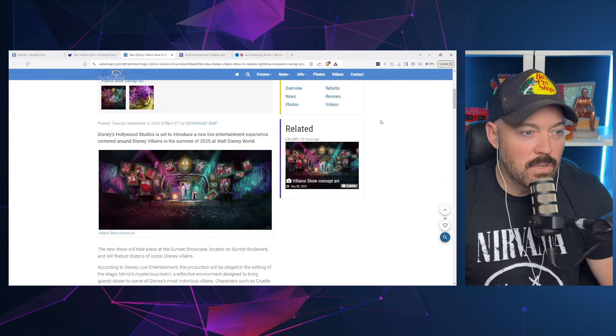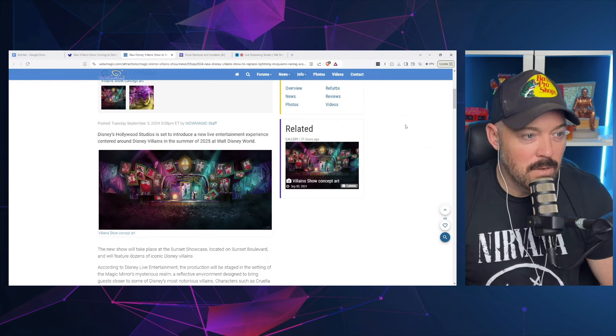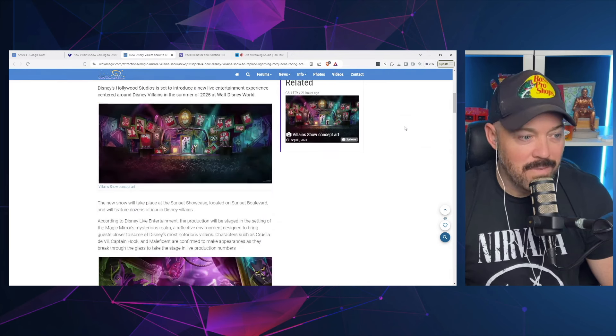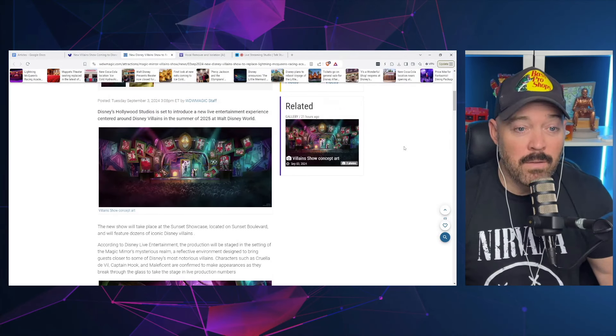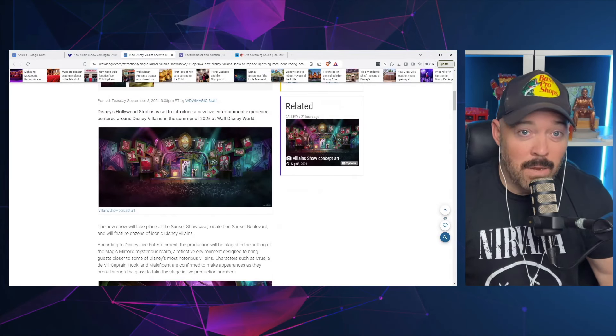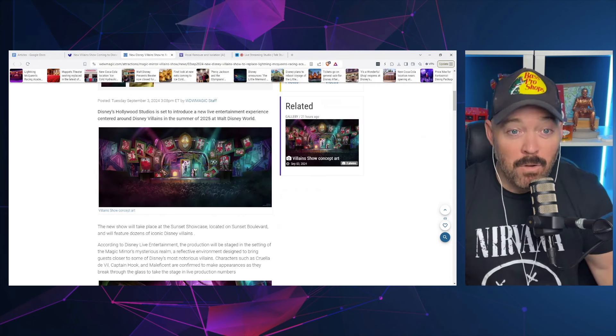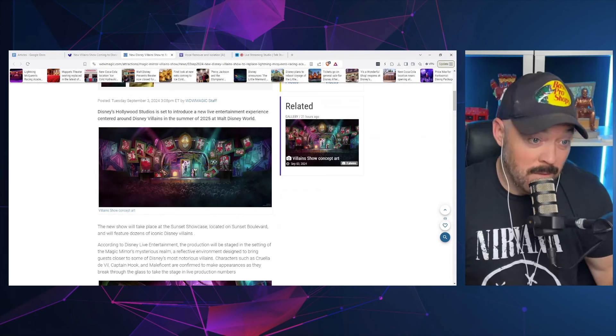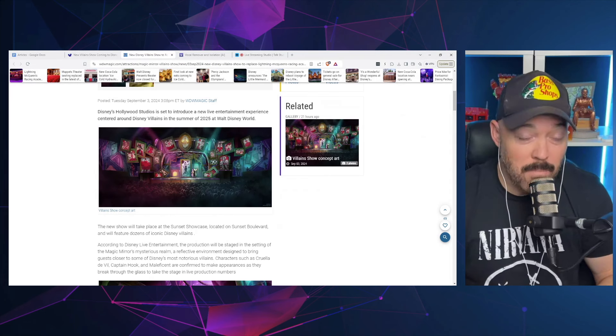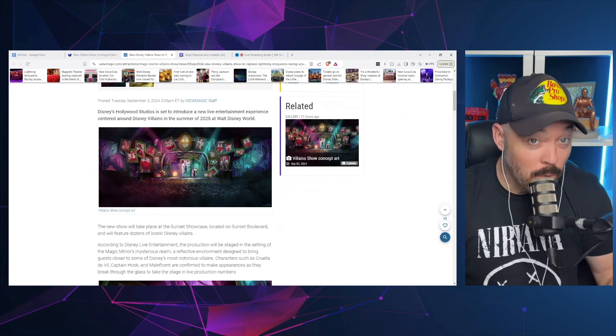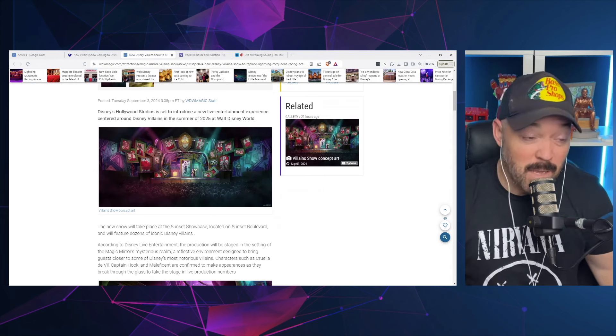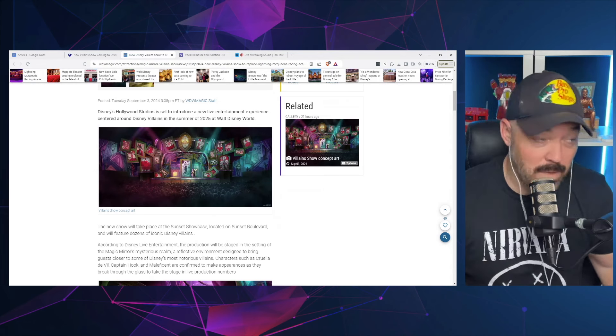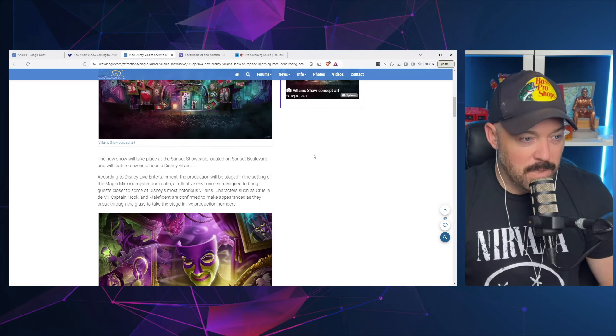Disney's Hollywood Studios is set to introduce a new live entertainment experience centered around Disney villains in the summer of 2025. Now this very much goes in line with what we have been hearing, that essentially Disney's plan when it comes to combating Epic Universe next summer is shows and parades. We already saw that they're doing a nighttime parade at Magic Kingdom and now they've added this show. They're probably going to be adding more shows—these are things that they can put together pretty quickly, doesn't cost a lot of money, so these are things that they can offer to try and entice people next summer.